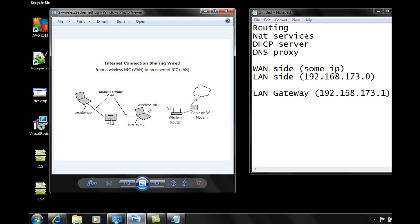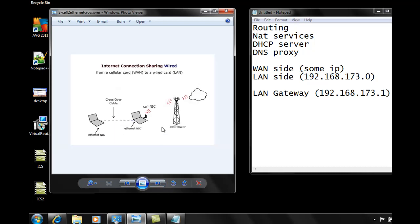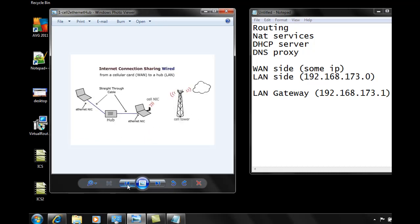It allows you to share your internet connection out of your ethernet port, and then you could connect a cable to a hub and then you could connect users to the hub. Or you could have an internet connection and share it by turning on internet connection sharing and share it directly with a crossover cable to another computer. These are certain ways that you could do this.